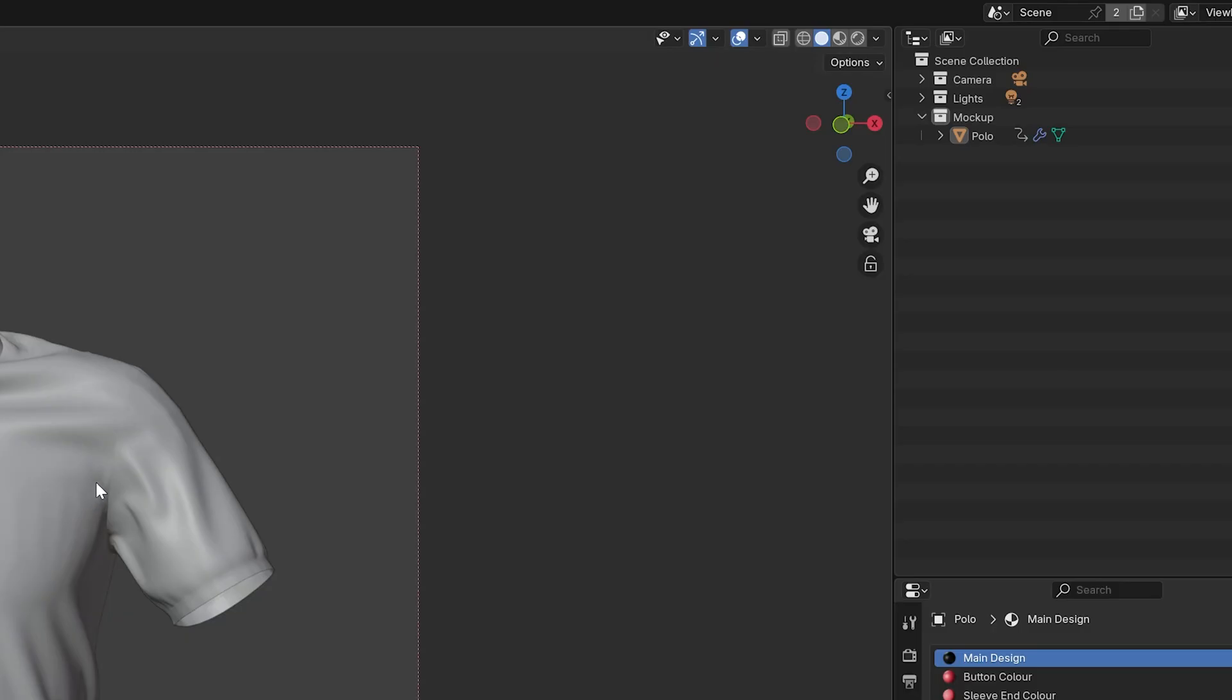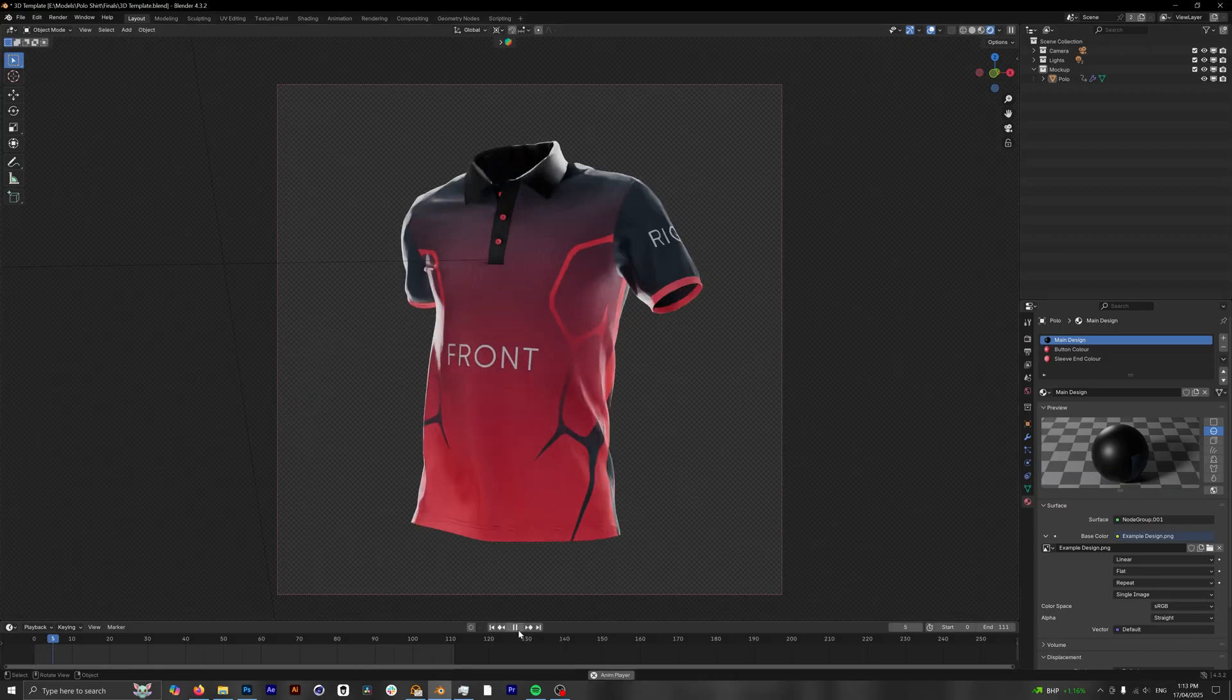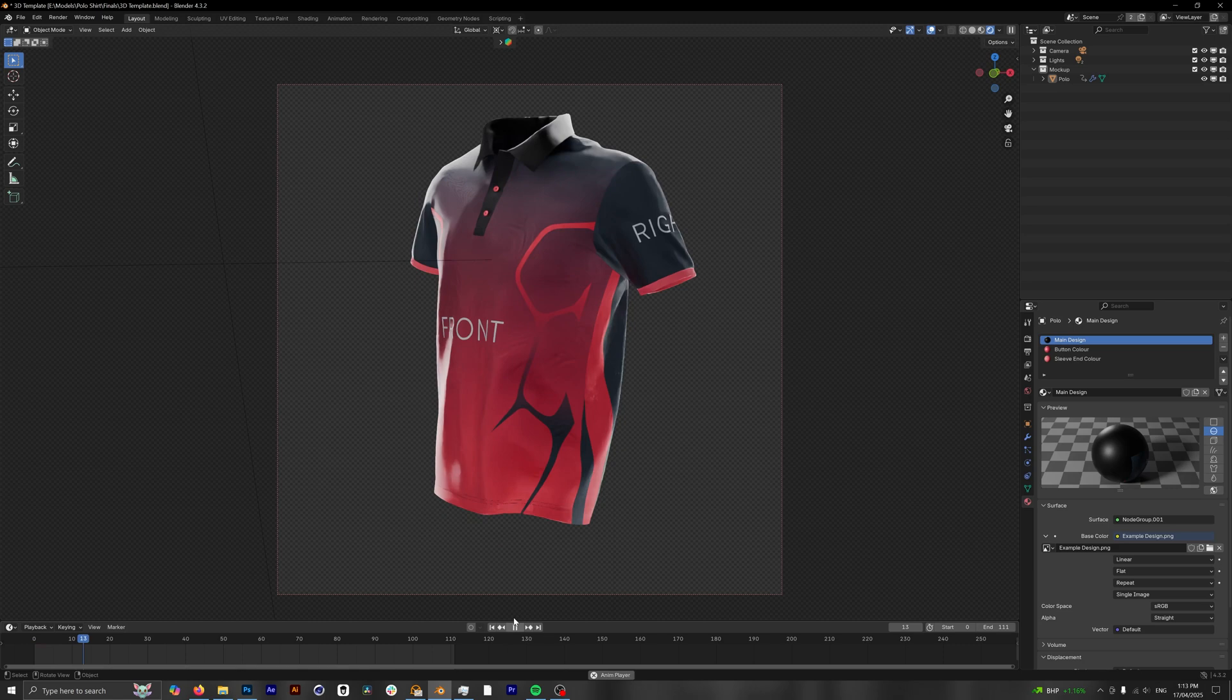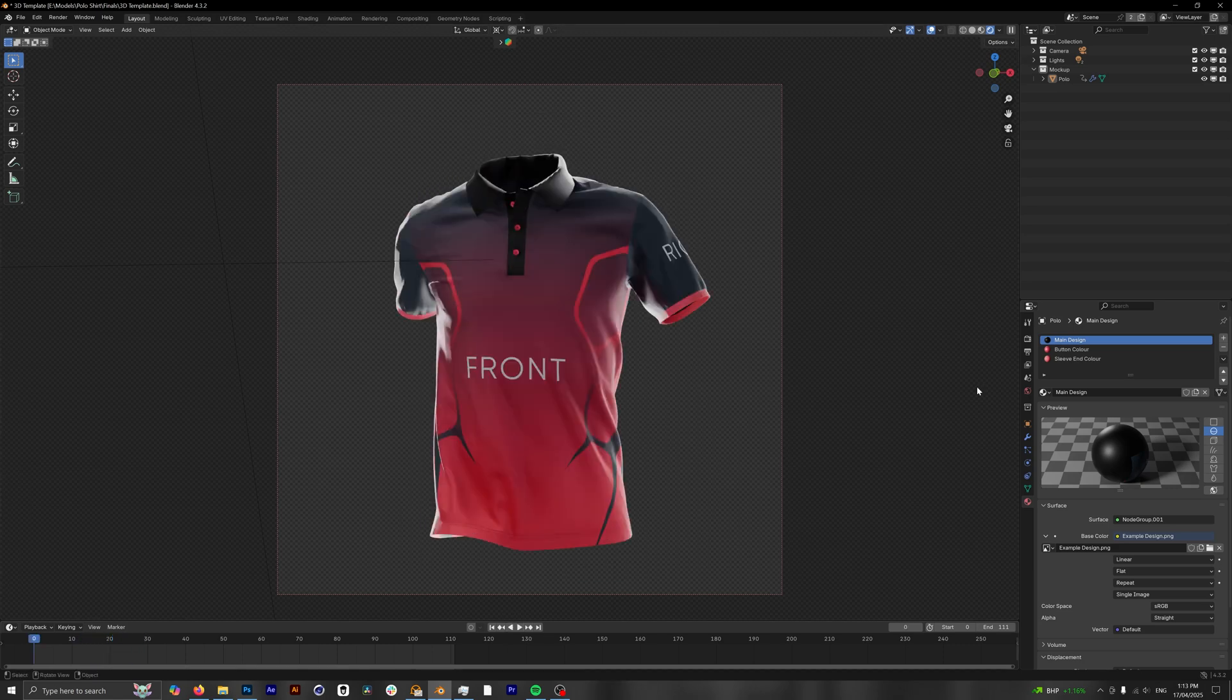In order to make sure that everything is visible, you want to go to the top right of the 3D viewport and click on the viewport shading. And now we can see our example design, and if we click play we should be able to see it doing a 360 loop.